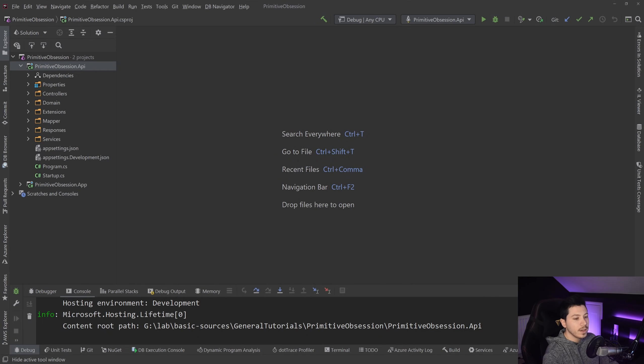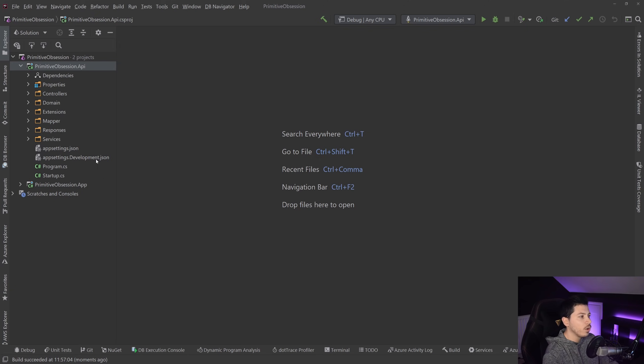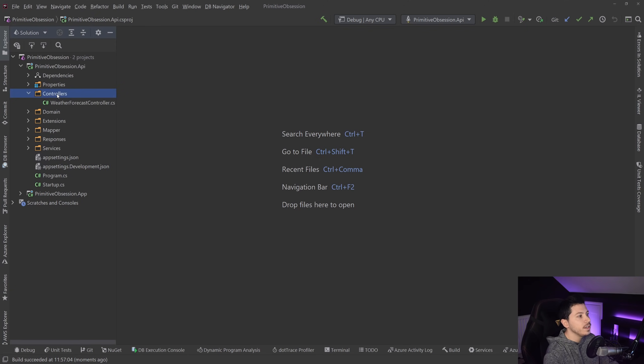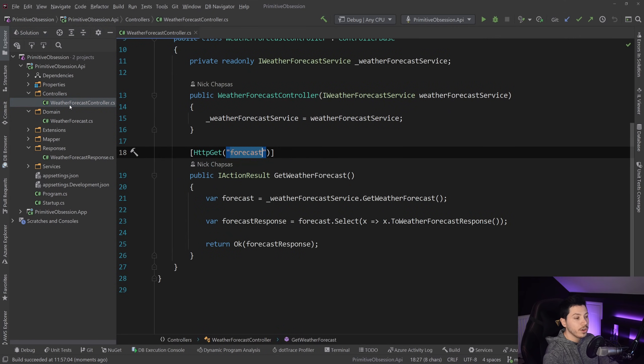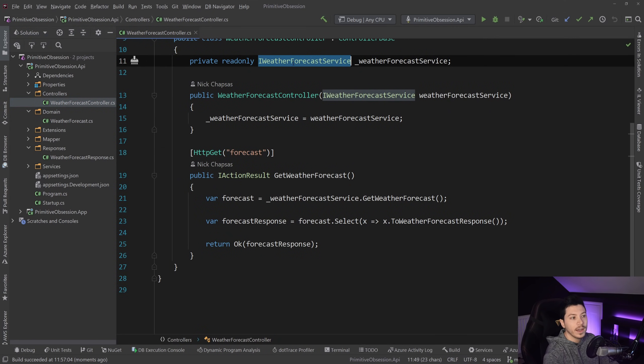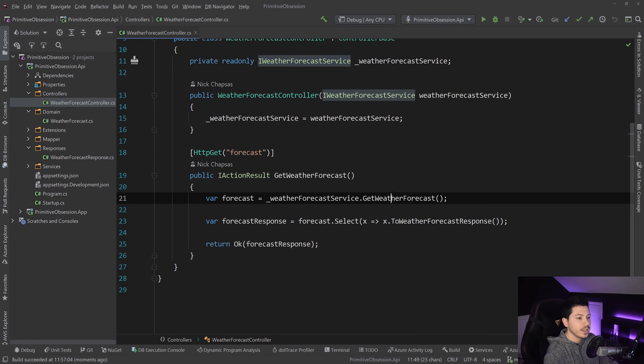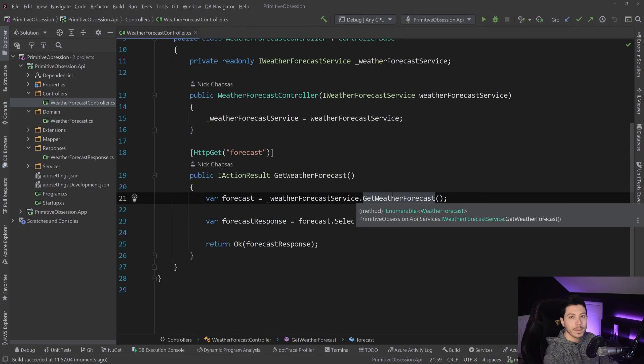Now, let's just dive into the code a little bit and see how this is structured. So we have the controller, which is calling the iWeatherForecastService, and then it's getting the forecast, and then it's mapping it to a response.